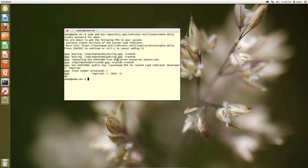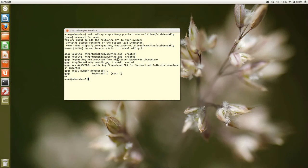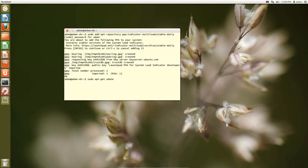So the next thing is, so we've added the repository, but our database doesn't know that this repository has been added yet. So what we need to do is we need to sudo, again, we need to give administrative privileges to this, apt-get. And remember I said update.